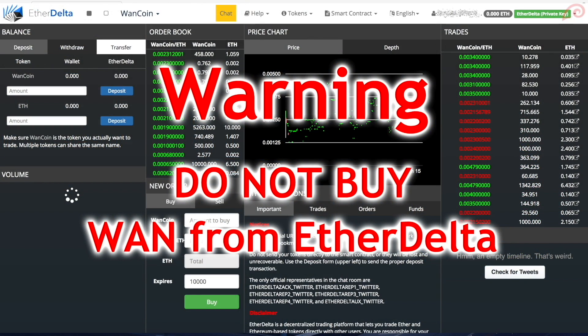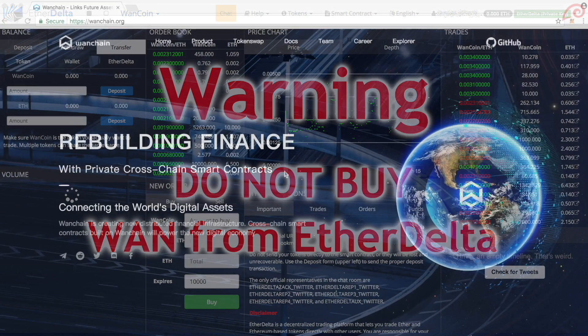Do not buy WAN tokens from EtherDelta. The tokens that are bought through EtherDelta will not be exchanged for the native WAN coins. To know more about this, please check out the video where Dustin Byington, the president of Wanchain, explains about this. I have provided the link to the video in the description down below.